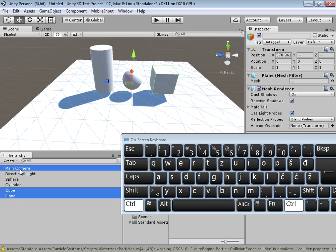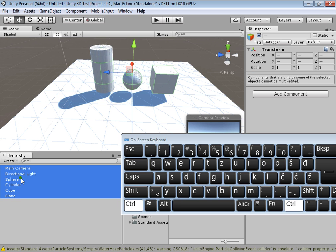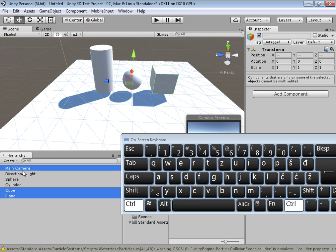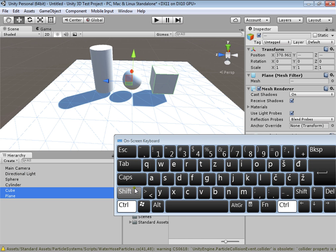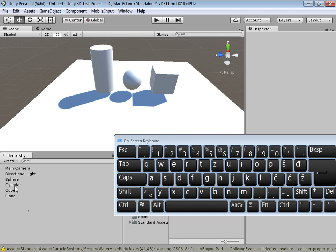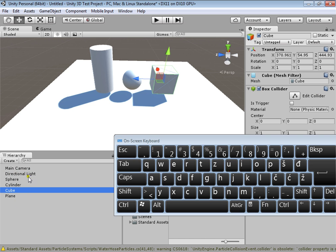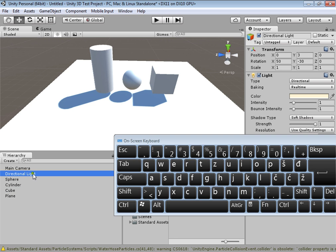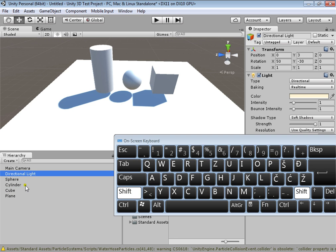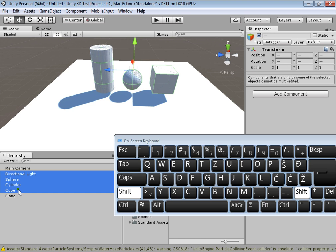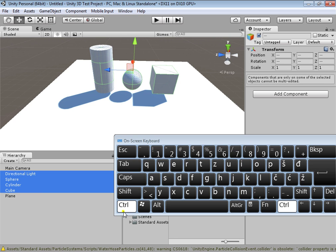You can also select multiple objects from the hierarchy list using CTRL-click. There's another way in the hierarchy list: if you want to select a range of objects, click the object you want to start from, hold Shift, then click where you want to end the selection — and you've selected everything from here to there.